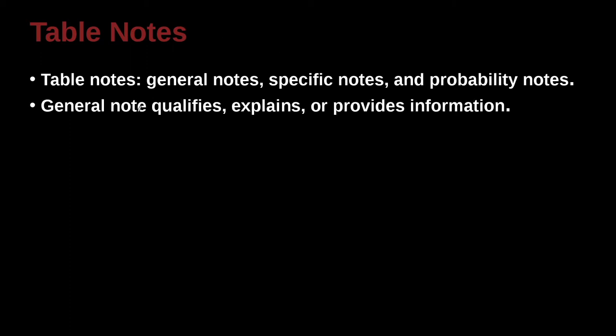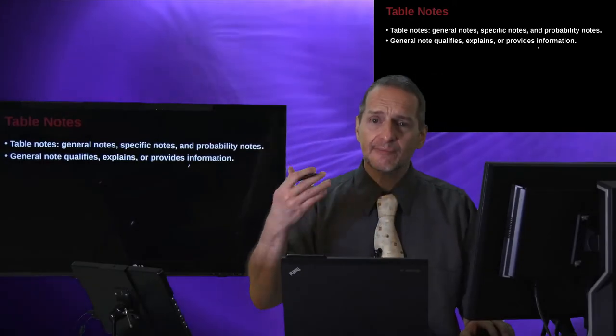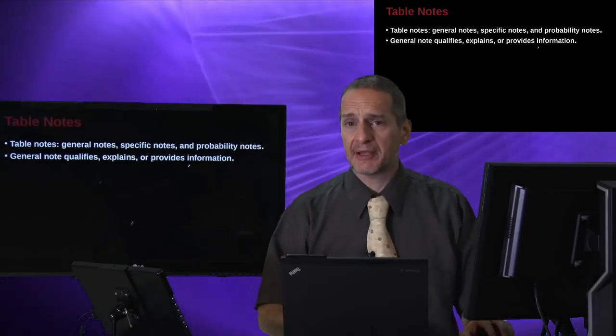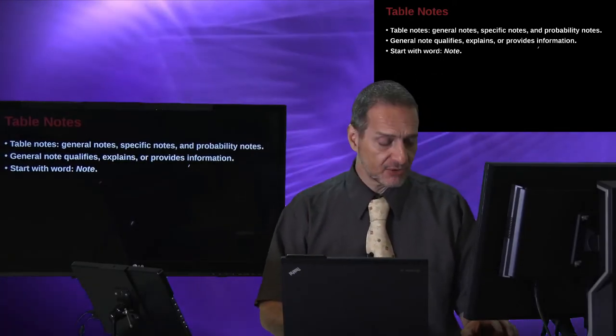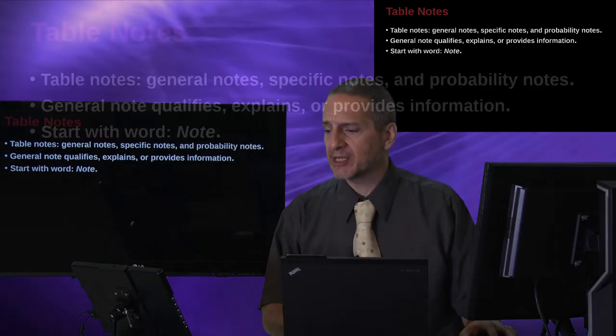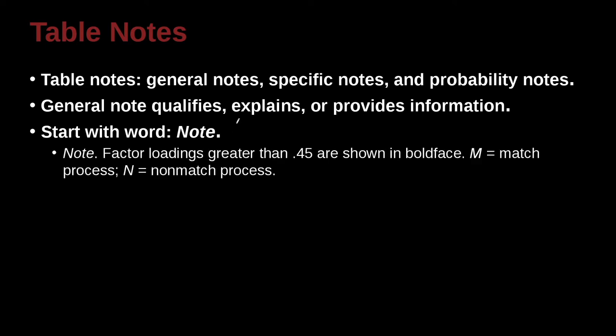General notes often qualify, explain, or provide information, provide some more information to help the user understand something. So these are kind of like general ideas, letting me understand more about the table, or why things are in the table, or what they mean in the table. When you write a note, you begin with the word note, and it's italicized at this angle like this, note, and with a period at the end. No space before, but then you must have space after.